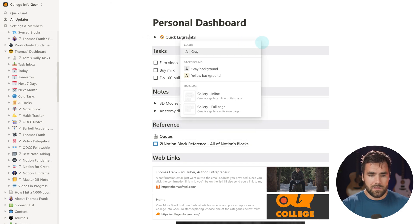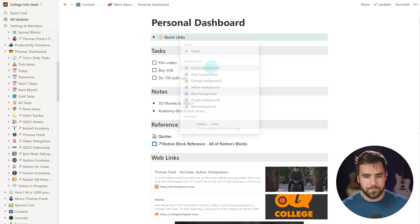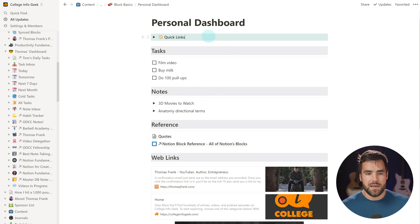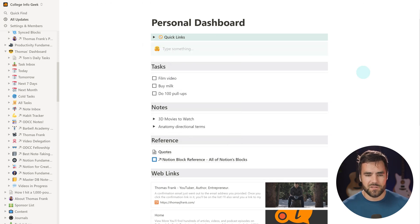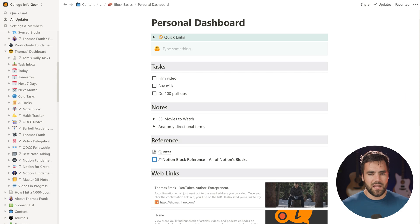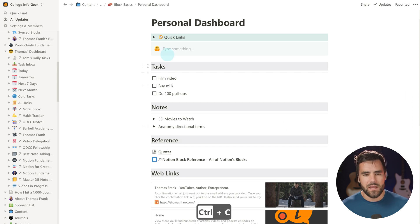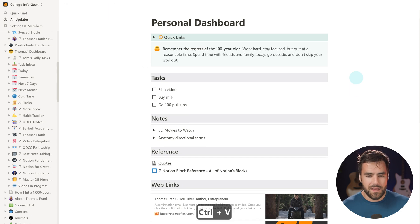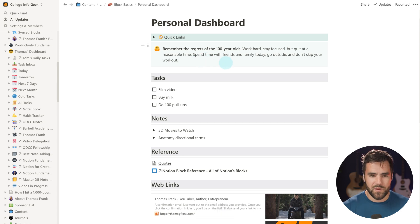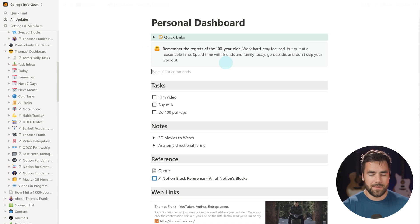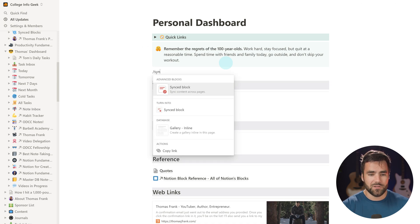I'll give the toggle a green background to visually distinguish it. The next thing I want on my dashboard is a callout block — something that makes content stand out. I want a little affirmation at the top reminding me to live a more balanced life. And since I may want this in other places too, this is where I'll show you how to use synced blocks. Type slash and search for 'synced block.'